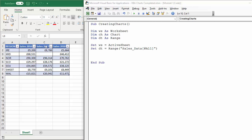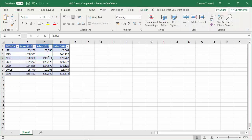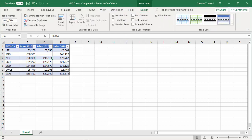This is the data I'm going to create the chart for — a bar chart. I've started the sub procedure by declaring three variables: one for a worksheet, one for a chart, and one for a range. I've set the worksheet variable to the active sheet and set the range variable to 'sales data', which is the name I've given to this table.